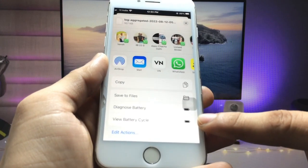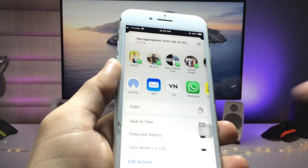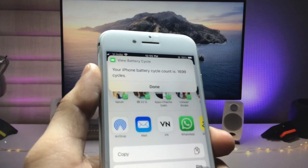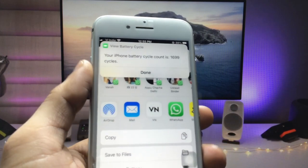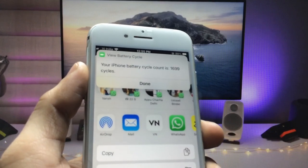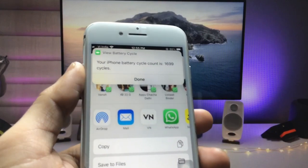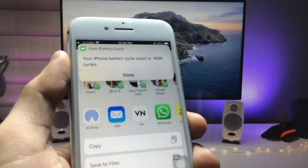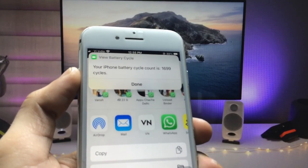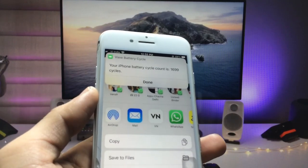Click on the 'Share' option. When you click on this option you will see there's an option called 'View Battery Cycle Counts' — click on that. You can now check that my iPhone 7 has completed 1,699 battery cycle counts. This is a very simple and easy way to check the battery cycle counts of any iPhone on any iOS version.